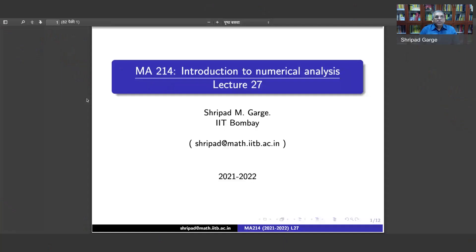Hello, welcome back. We are now into the 27th lecture of this course, almost going towards the half of the course. Let me start sharing my slides straight away, and we are going to continue doing numerical integration but we are going into a different territory today.